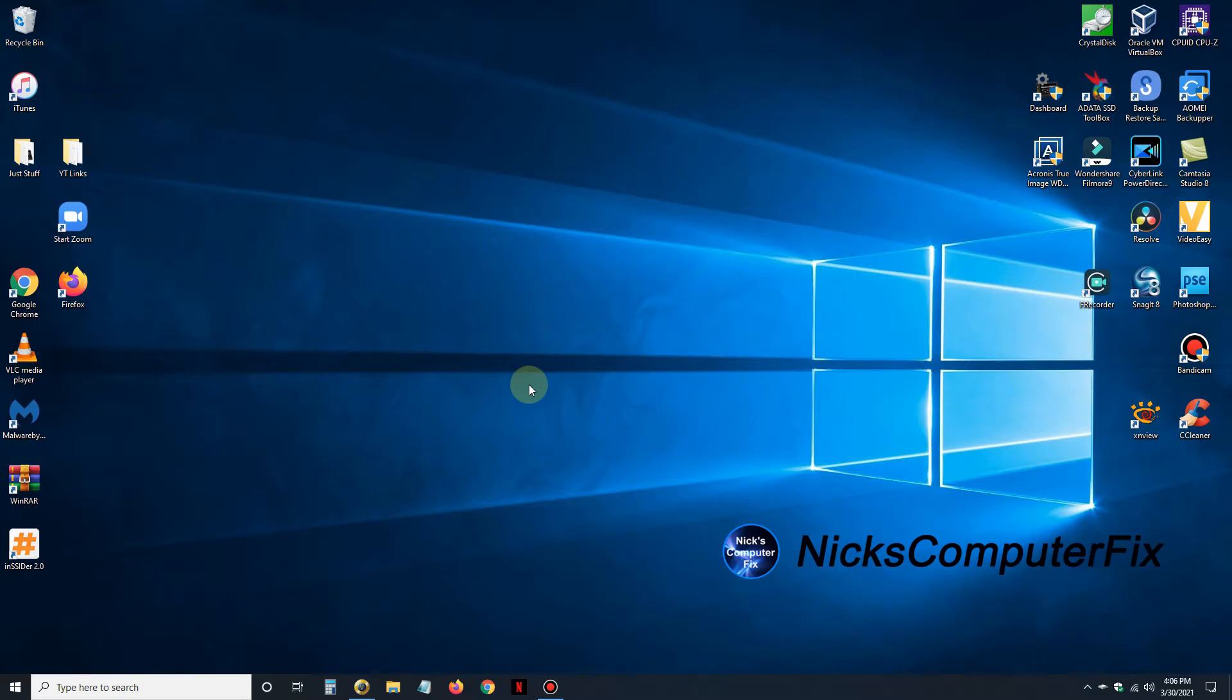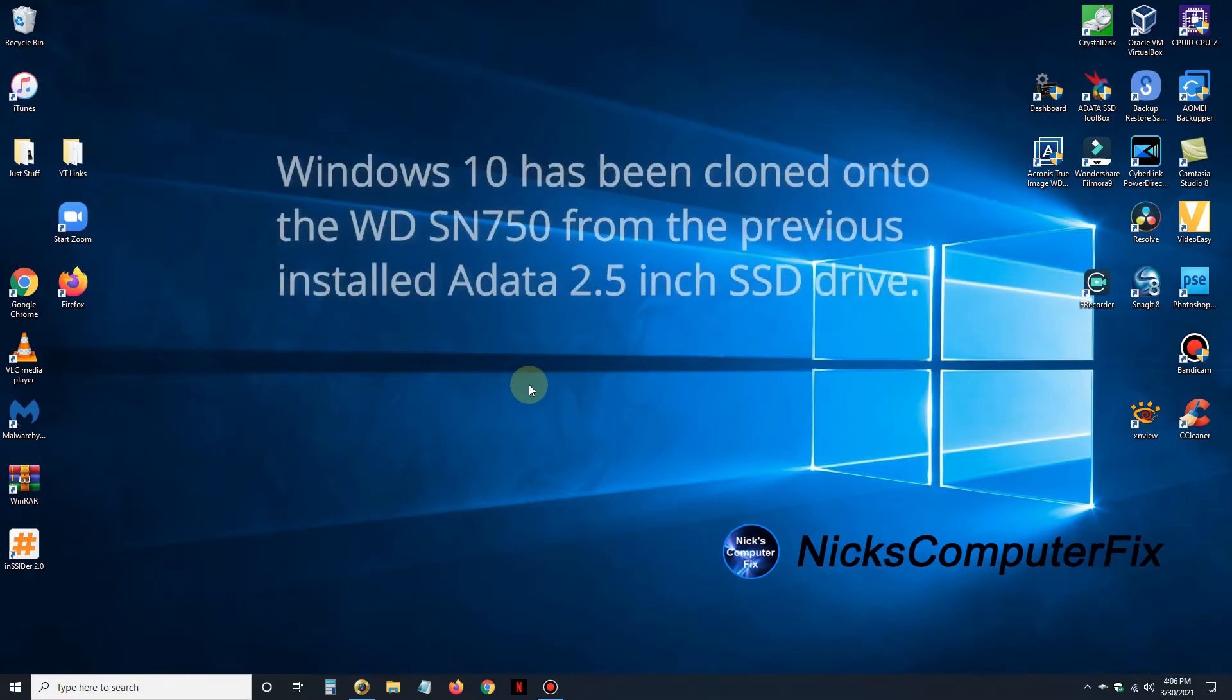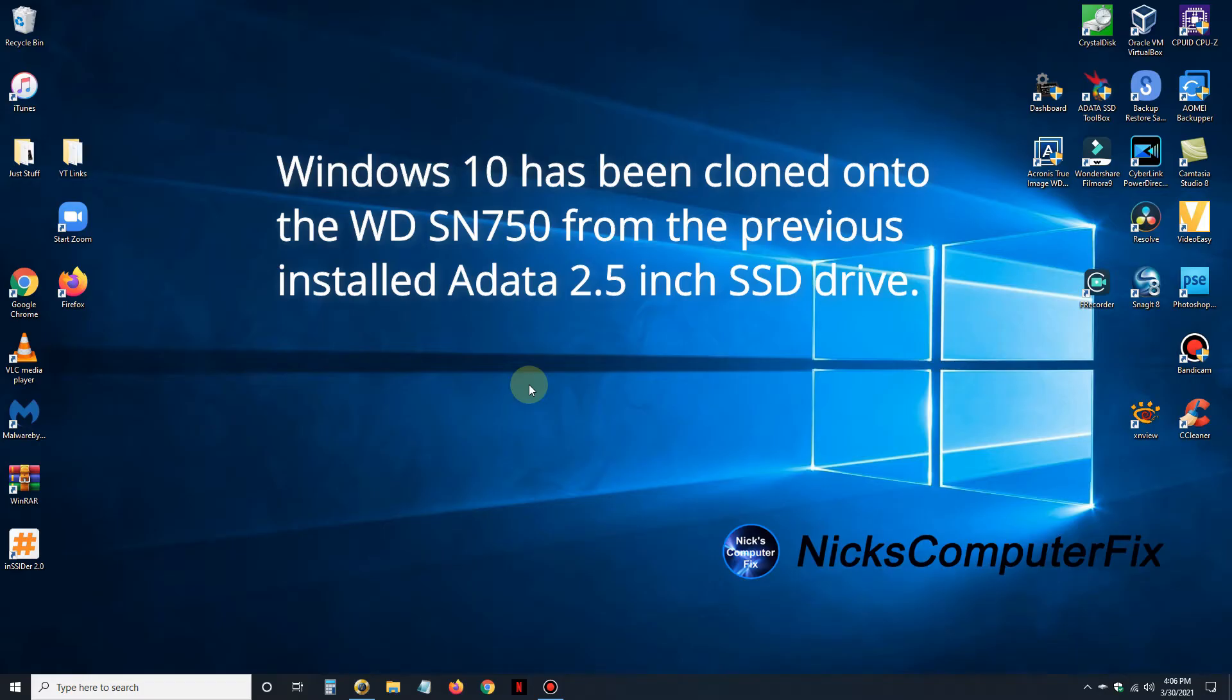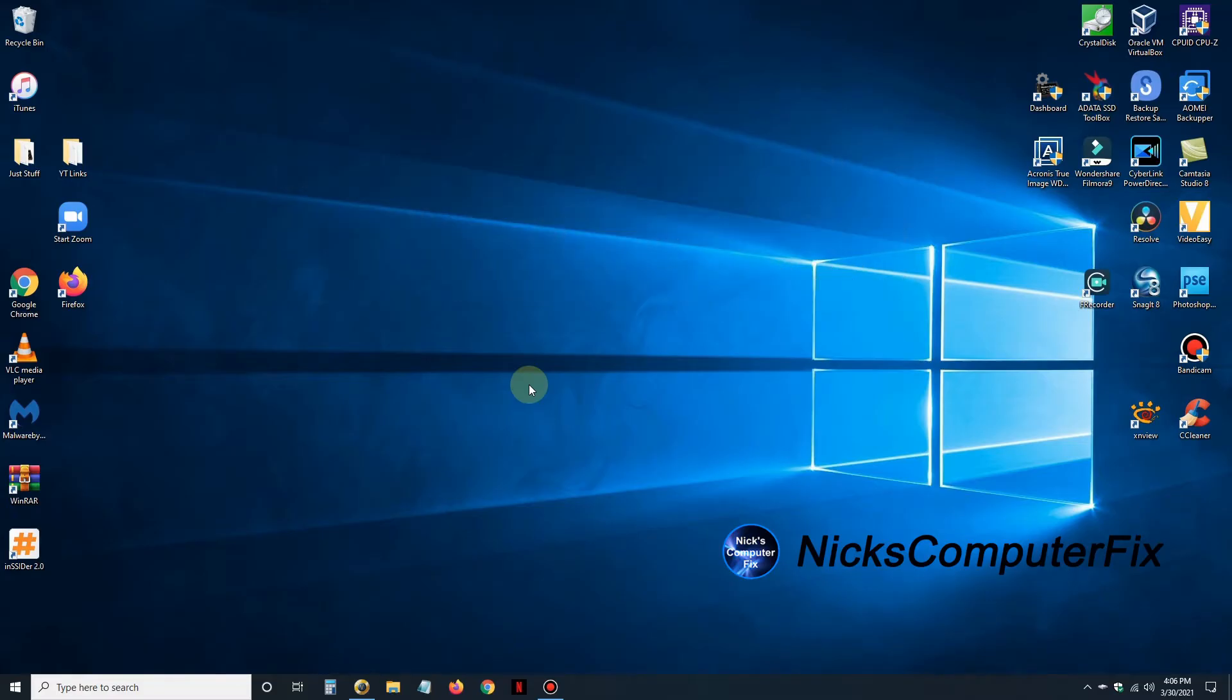I've already, as you can see, have Windows 10 installed on it. What I ended up doing was I cloned Windows 10 from my 2.5 inch SSD SATA drive that I had installed in the desktop. And put it on my WD SN750 M.2 drive. And it took about a half an hour to accomplish.